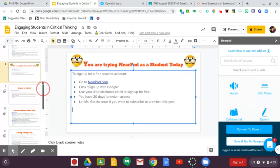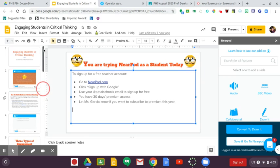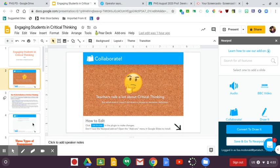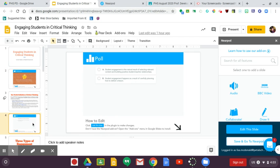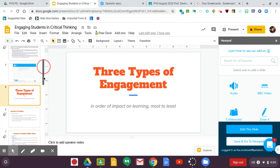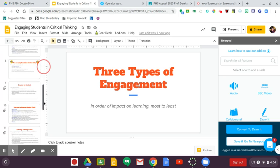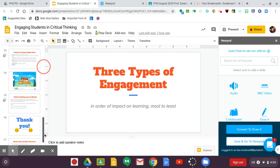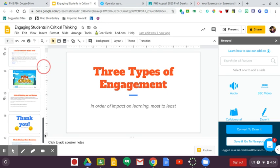In the presentation that you're in right now, the first slide that we did that was Nearpod was the one where I asked you to define critical thinking. Then we did a poll where you chose which opinion of engagement best fit your own. Later in the slide we're going to do a game.